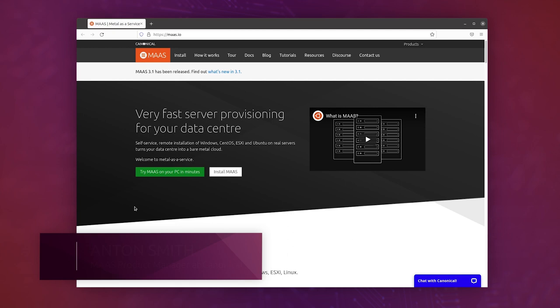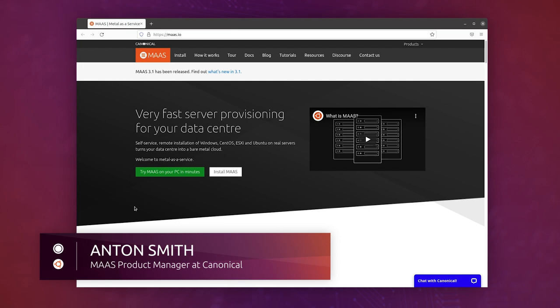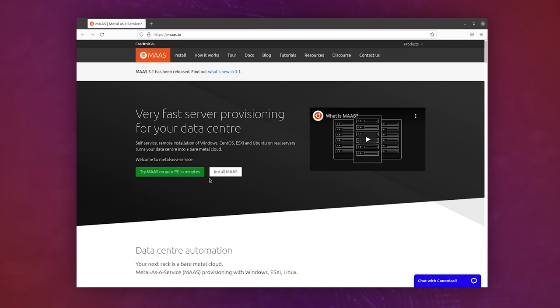Have you ever wondered how easy it is to install MAAS, or maybe you've thought it's quite hard to install MAAS? Actually, it's really simple, and what I'm going to do today is show you exactly how to do it just by following our really simple tutorial.